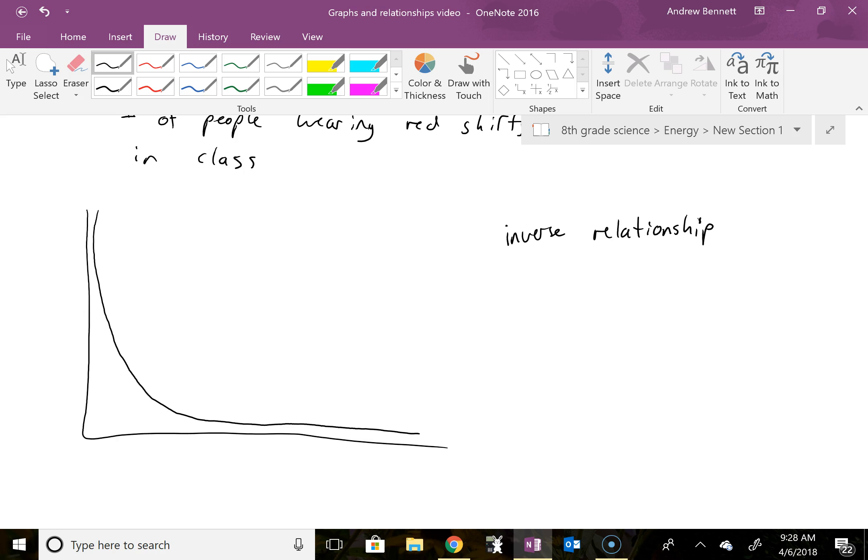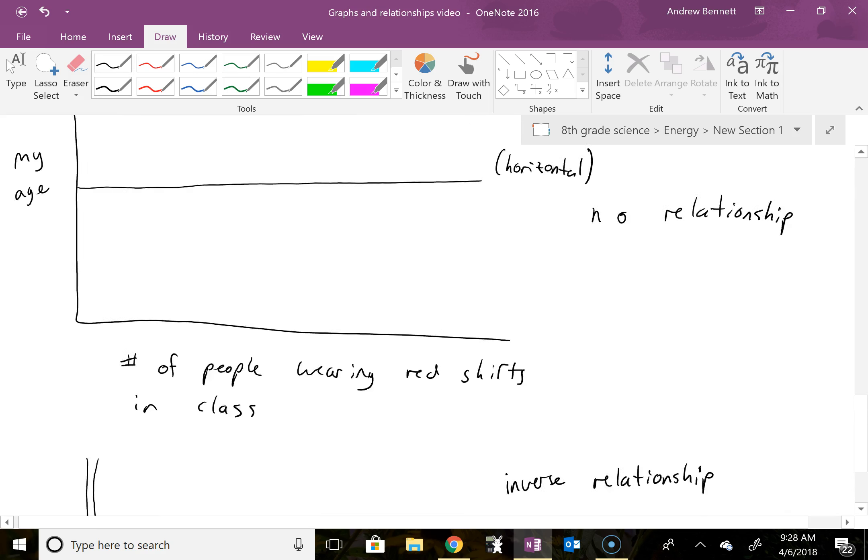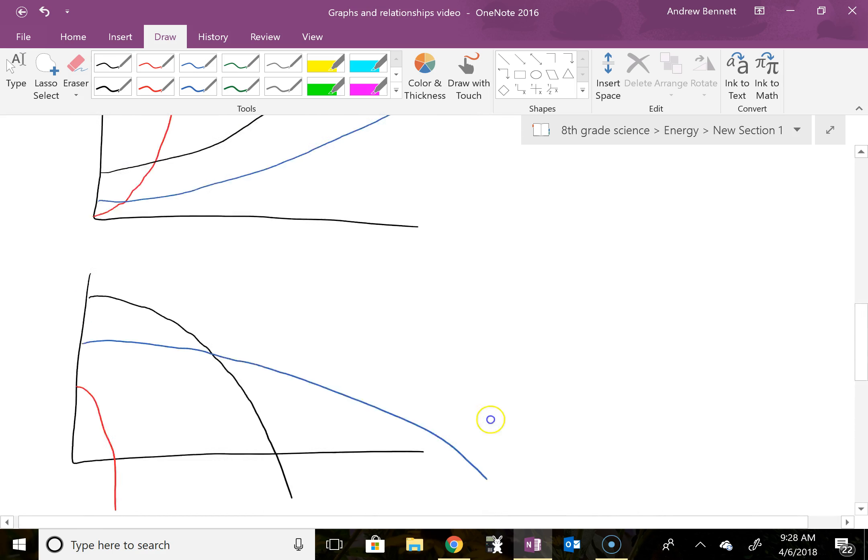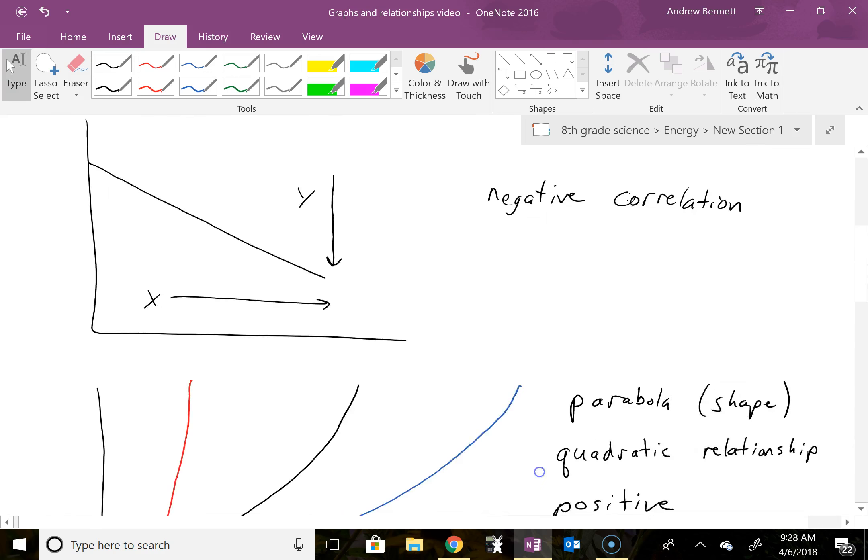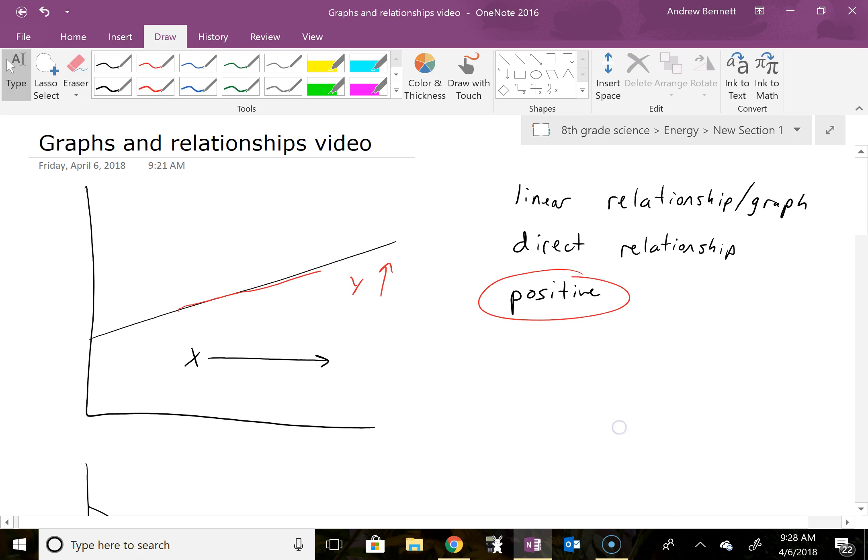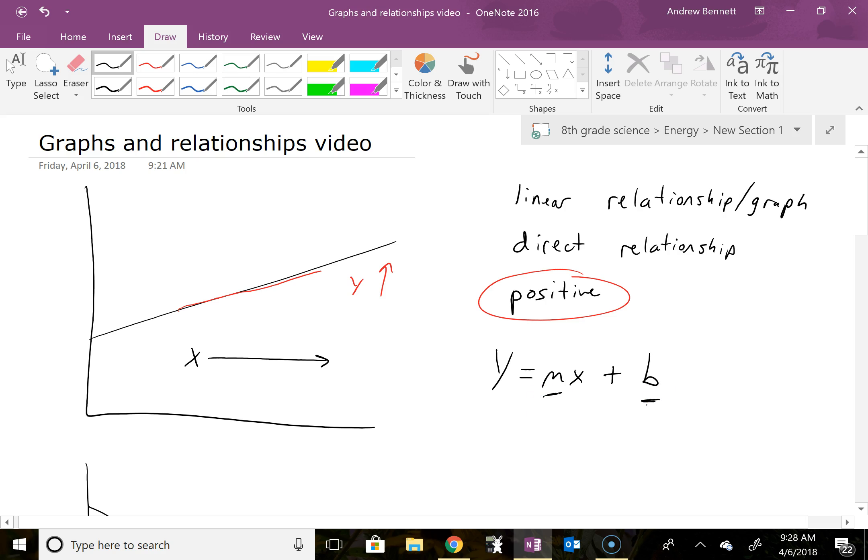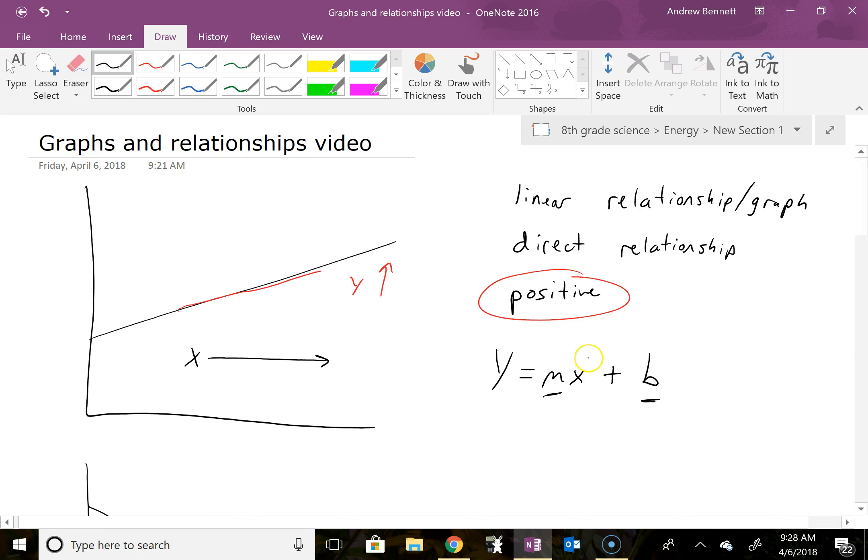This is an inverse relationship. Now if we want to think equations for each of these, going back up to the top here, the equation for a linear relationship in general is going to be y equals mx plus b. So we have some coefficient on the x and then we have some constant that we're adding to that. We don't have any squares or square roots or anything in this one. It's just the x is to the first power. Don't need it though, so I'll take that out.